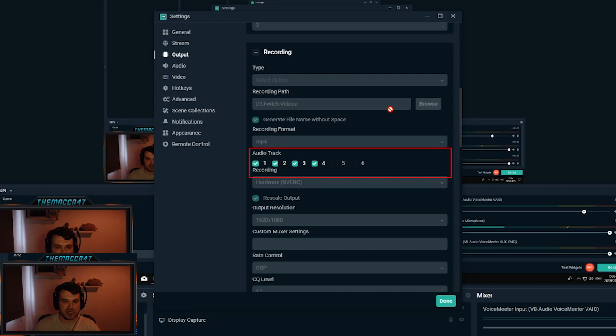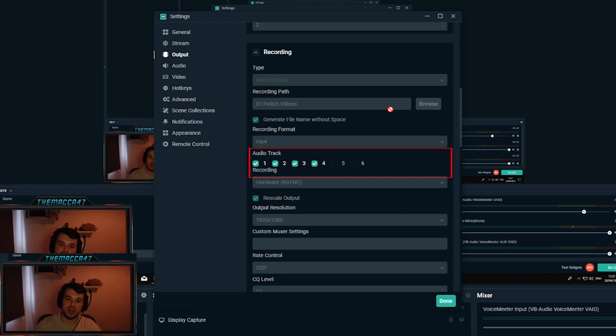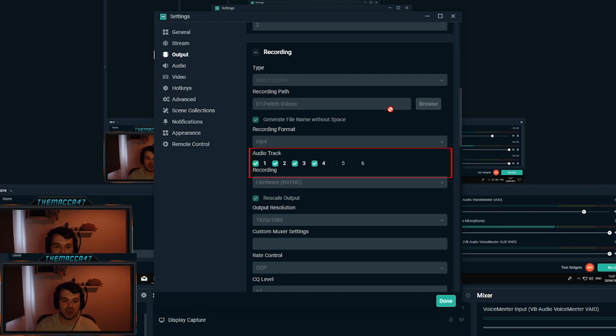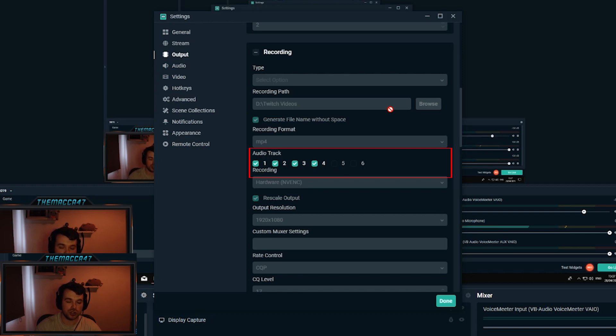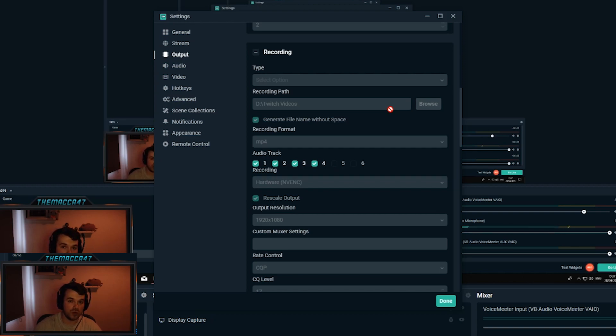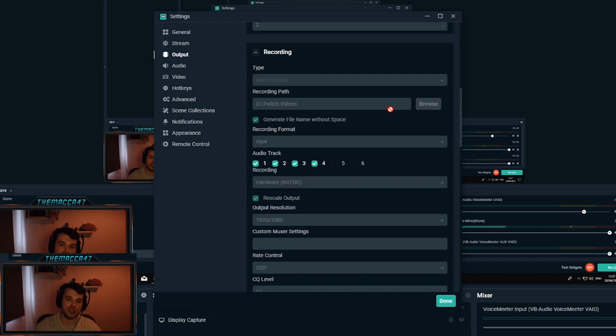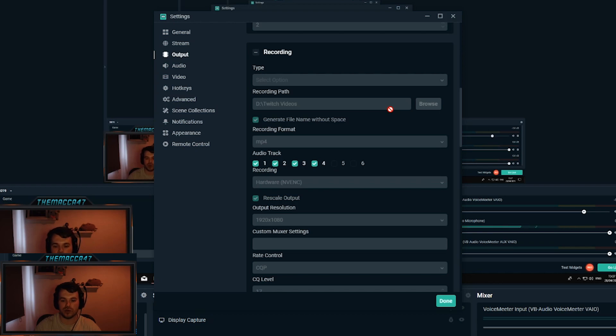And then down here in the recording section, all those audio tracks you just set up, so for me it was one, two, three, and four, all need to be ticked. That way when you have your recordings it will split the audio into track one which includes everything, track two which is just the desktop and game audio, track three which is just my microphone, and track four which is just the music. Makes it a lot easier for post-processing.